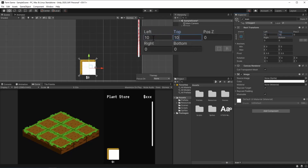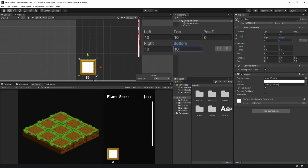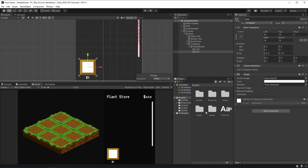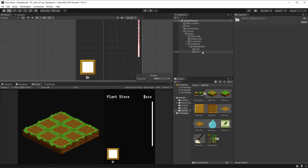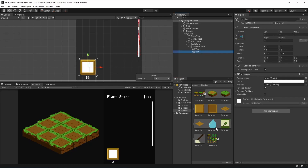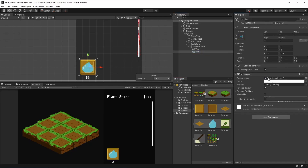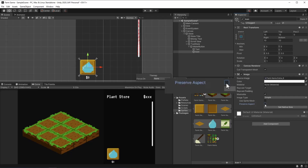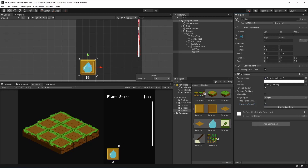So top: 10, and here on the right it's also 10, and here on the bottom it's also going to be 10. We can also go here to our sprites, and on our icon we can drag and drop this farm item. We can preserve its aspect. And this looks fine for me.